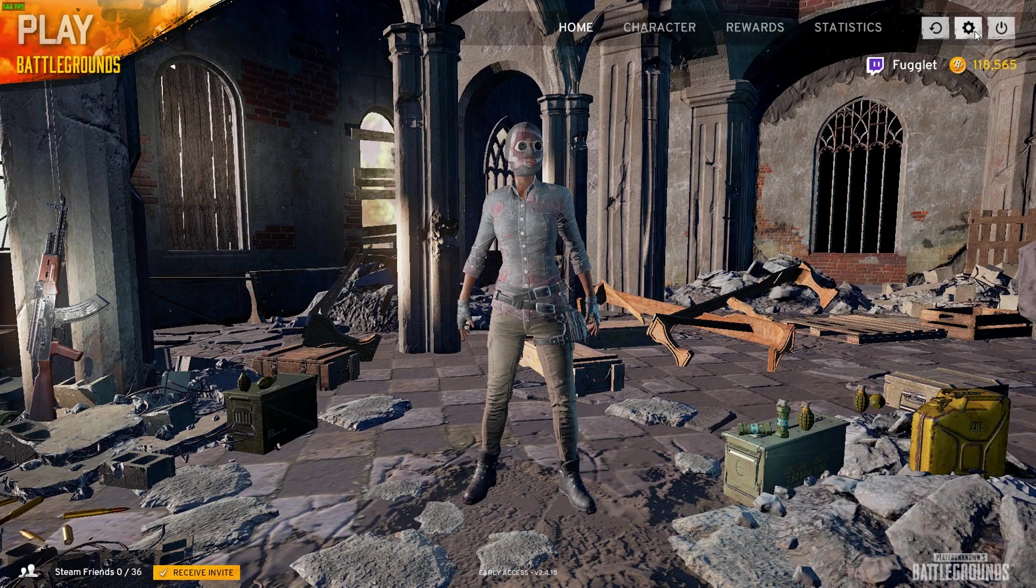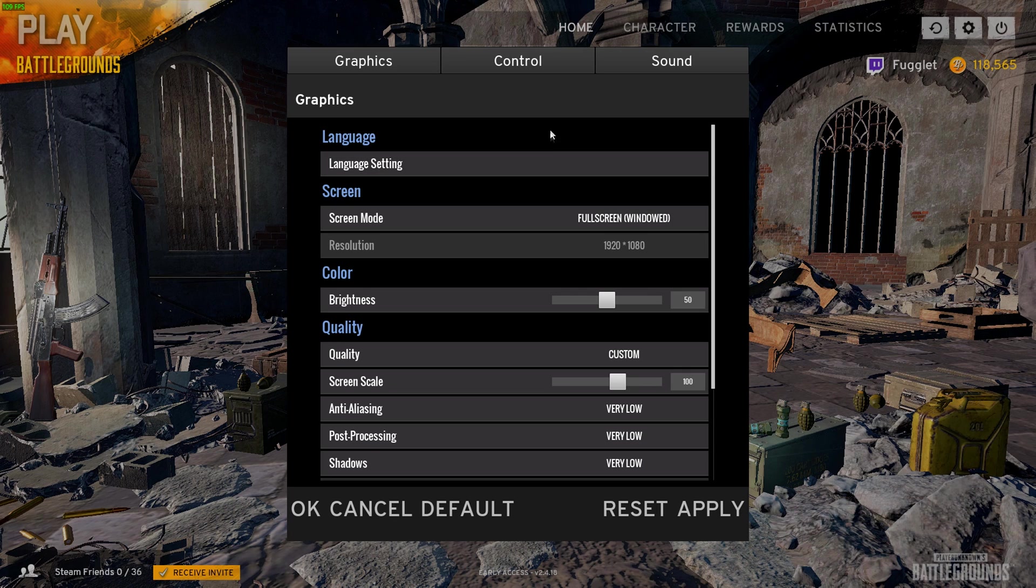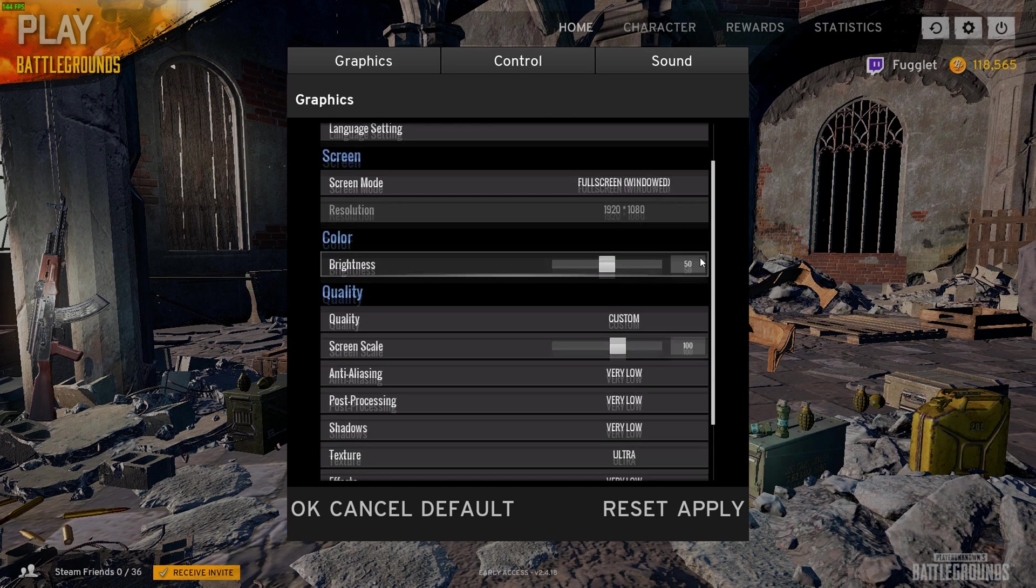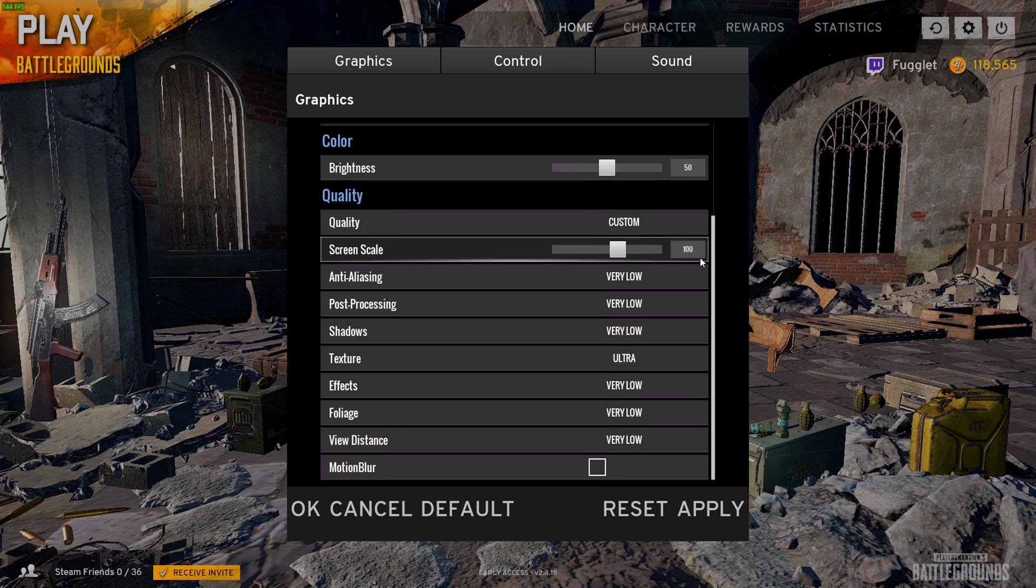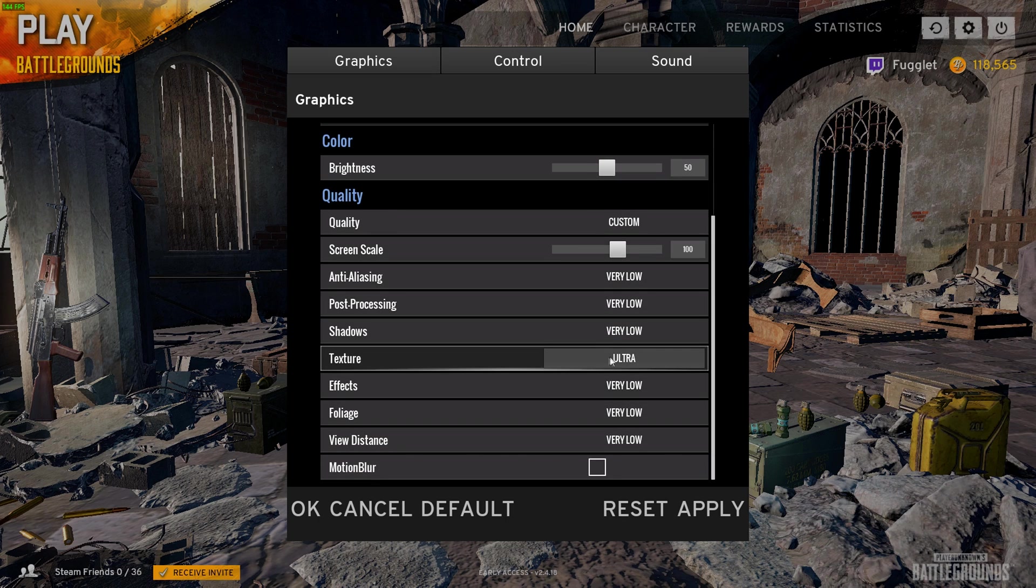First off, in-game I have everything on very low except textures, which is on ultra. This makes the game look pretty good while still having all the advantages you get with lower settings.